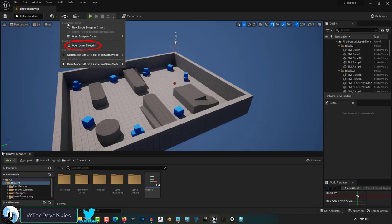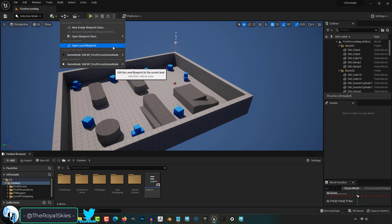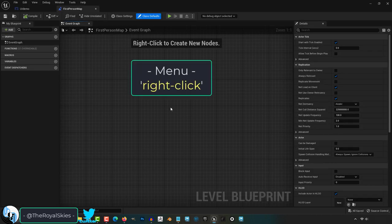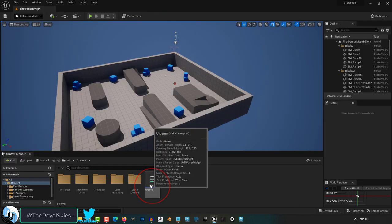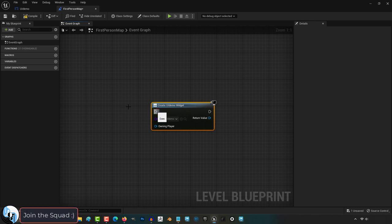Go up to this icon and open the level blueprint. Right click, create widget, set class to the UI blueprint that you created.